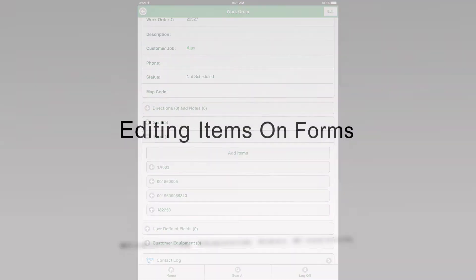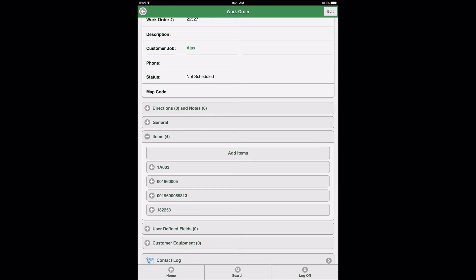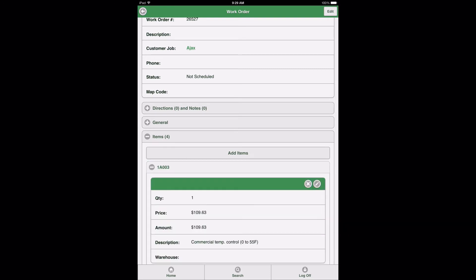Section 2: Editing Items on Forms. The next step in Item Management requires that users understand how to edit items that have been added to a form in Aptora Mobile 2. To begin, from the work order form, select the Items Data View. When the Data View expands, notice the four items added to the work order display a plus sign to the left of the item name, indicating that the items can be selected to display more information. Select the first item in the list to expand the item data view.